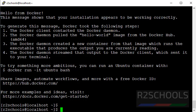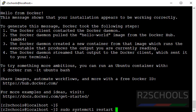Suppose if you want to restart Docker. Then use the command sudo systemctl restart docker.